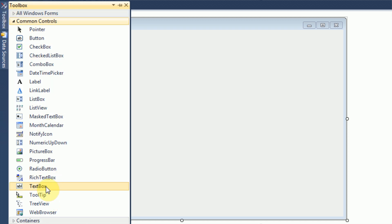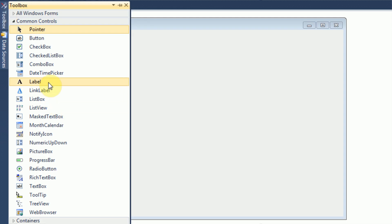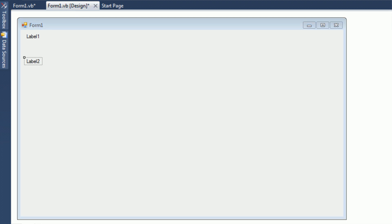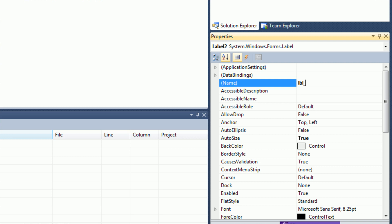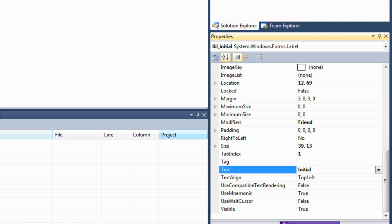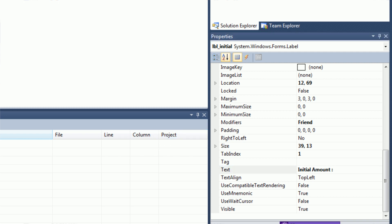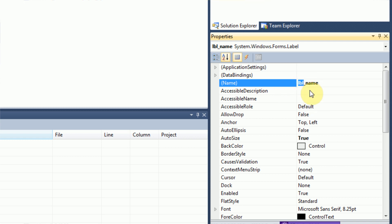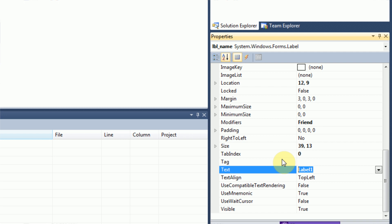So the first thing we need to do is design the form around the bank account. We're going to add some labels. Label 2 I'm going to rename to LBL_initial, and the text is going to say 'initial amount'. Label 1 is going to be called LBL_name. Naming the controls really does help while coding. The way I name controls is the control type shortened — for example, labels are LBL — then underscore, then the label's actual name or the control's actual name.